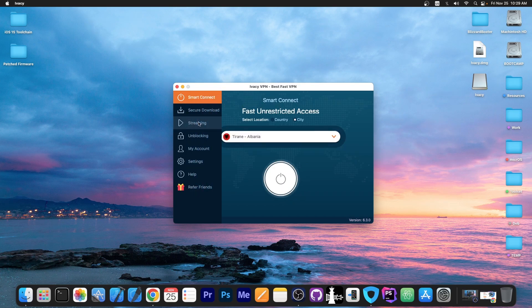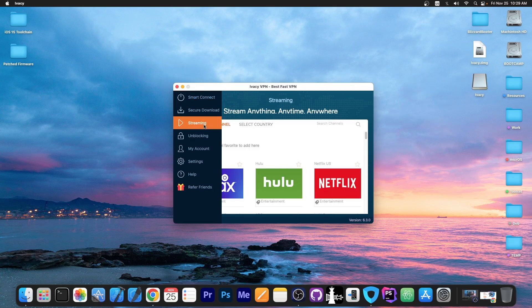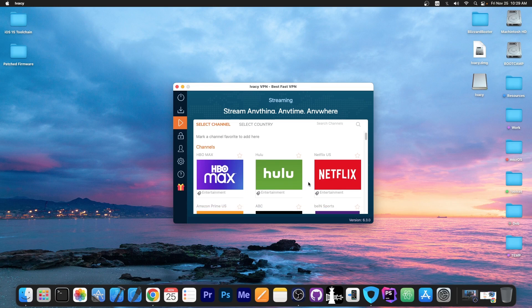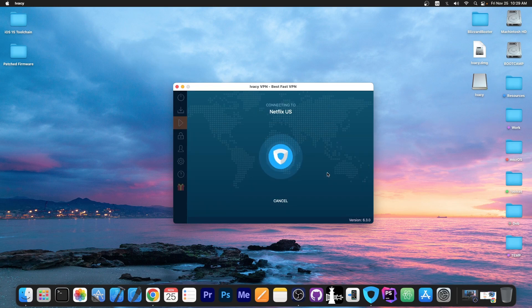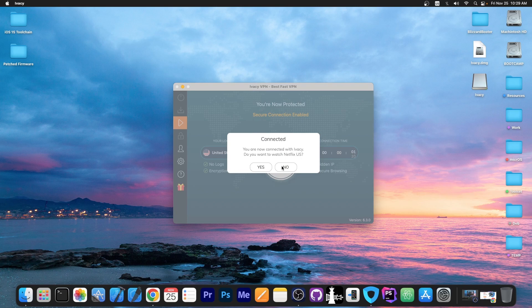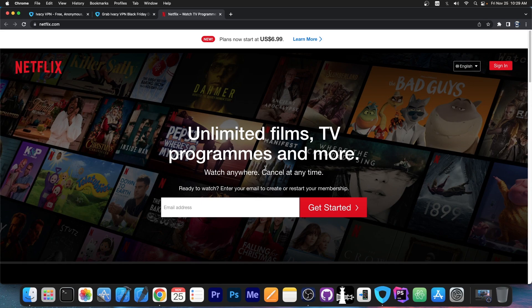So that's it for the Smart Connect. They also have the secure download and streaming over here. So if you go with streaming, for example, you want to watch HBO Max or Hulu or Netflix and so on, you press on the desired service, and it connects to a VPN that basically allows you to watch that. And yeah, as you can see, I can now access Netflix US, even though I am in Europe.